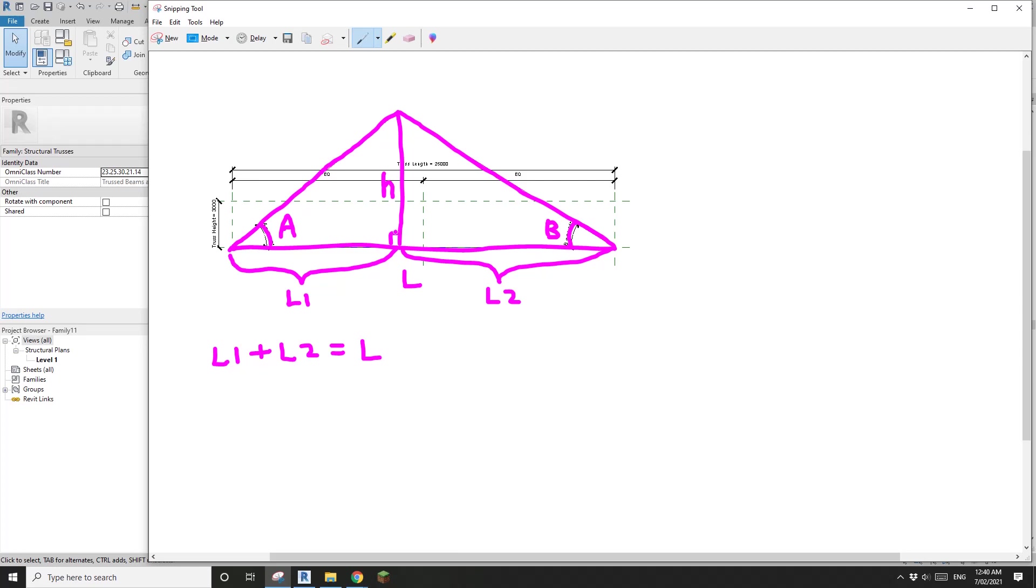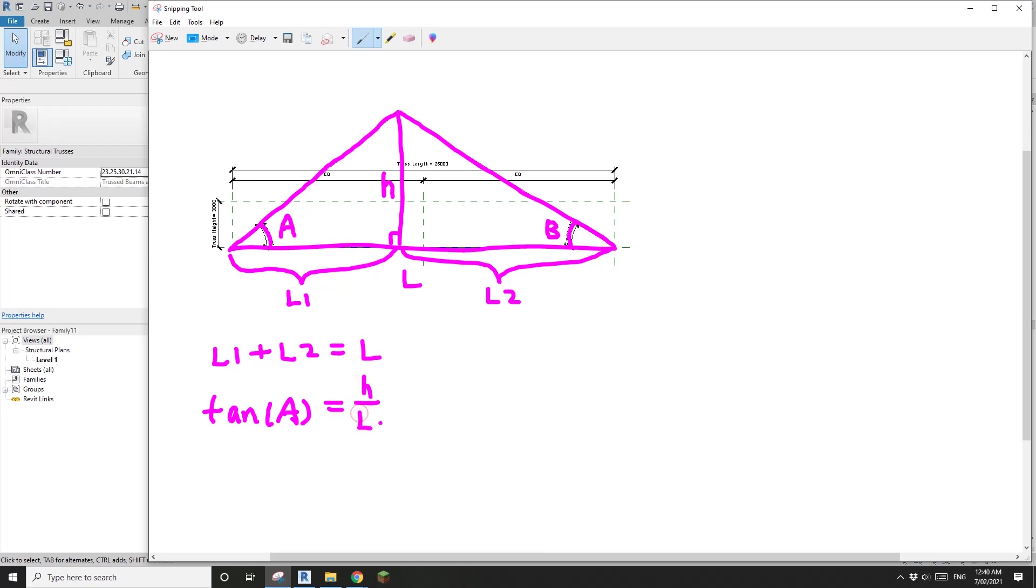And then we know that in this triangle, we know this angle A, which means tangent A equals H divided by L1. So L1 equals H divided by tangent A.